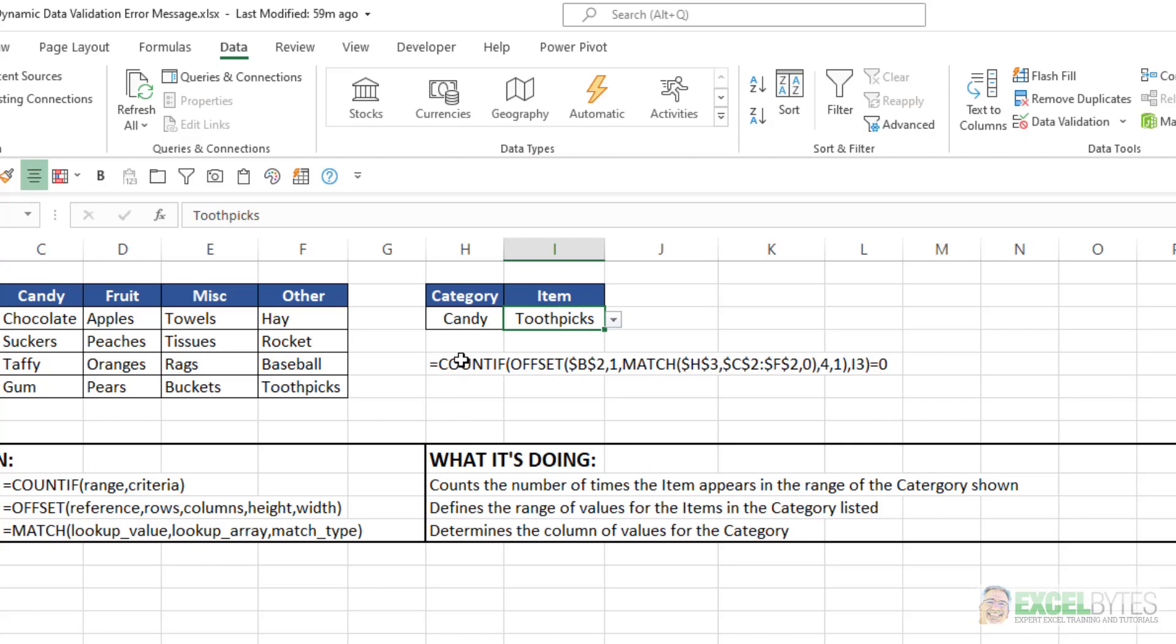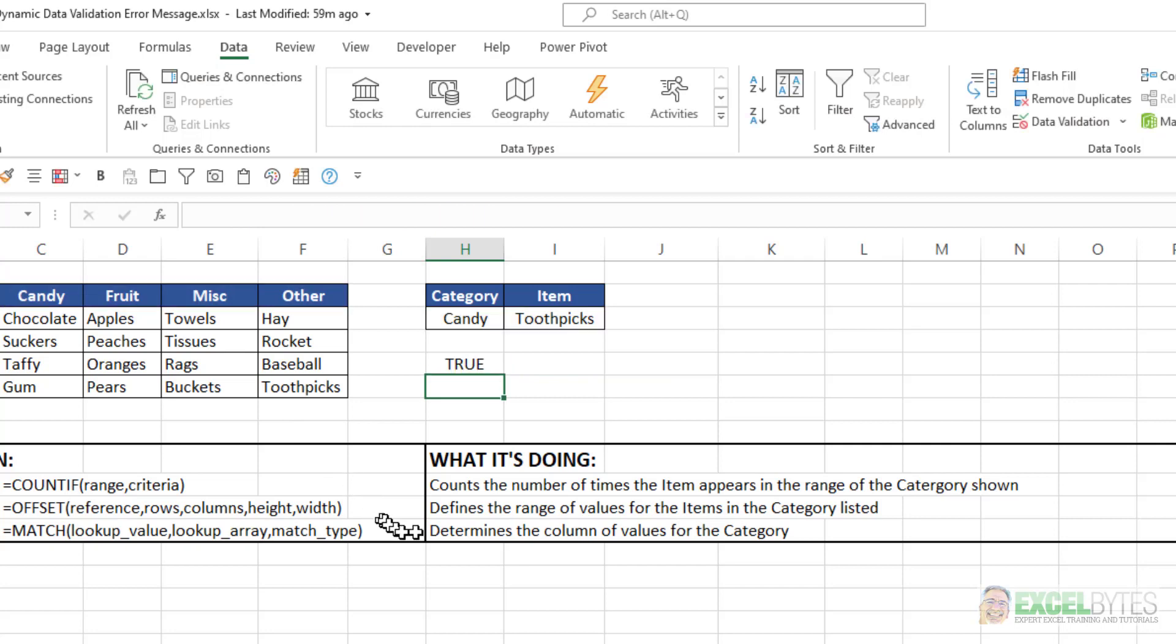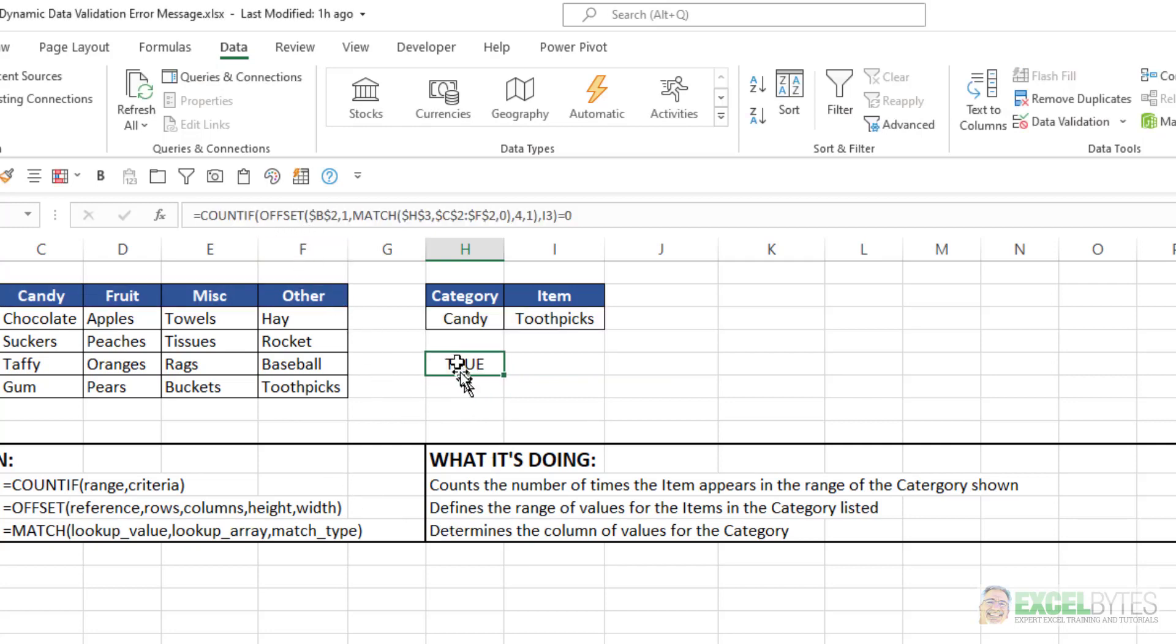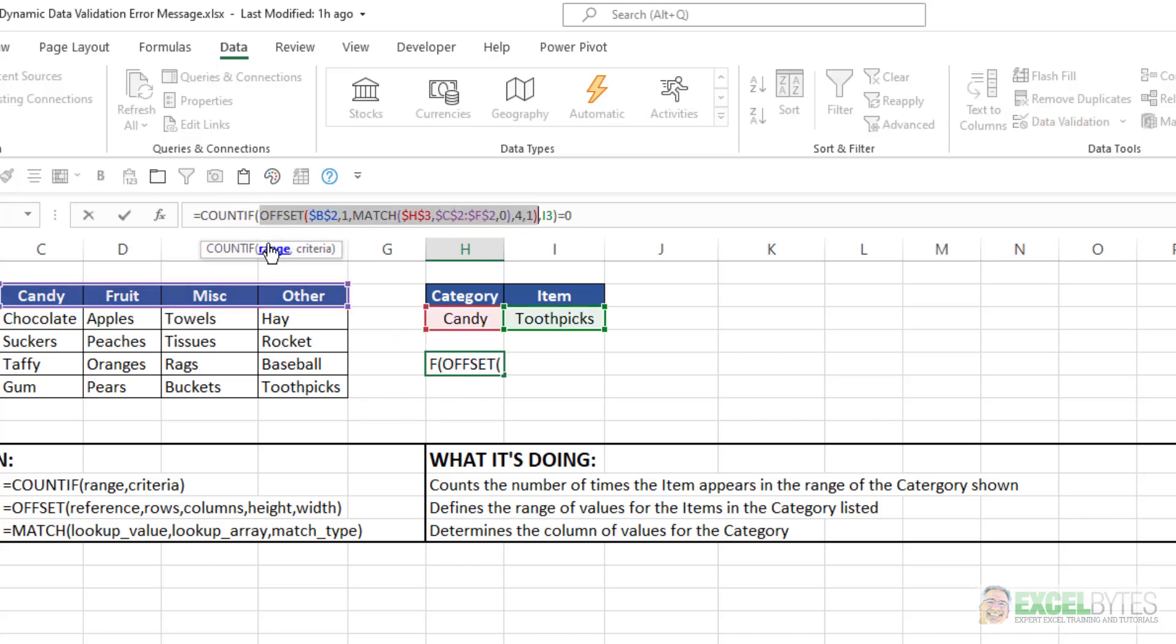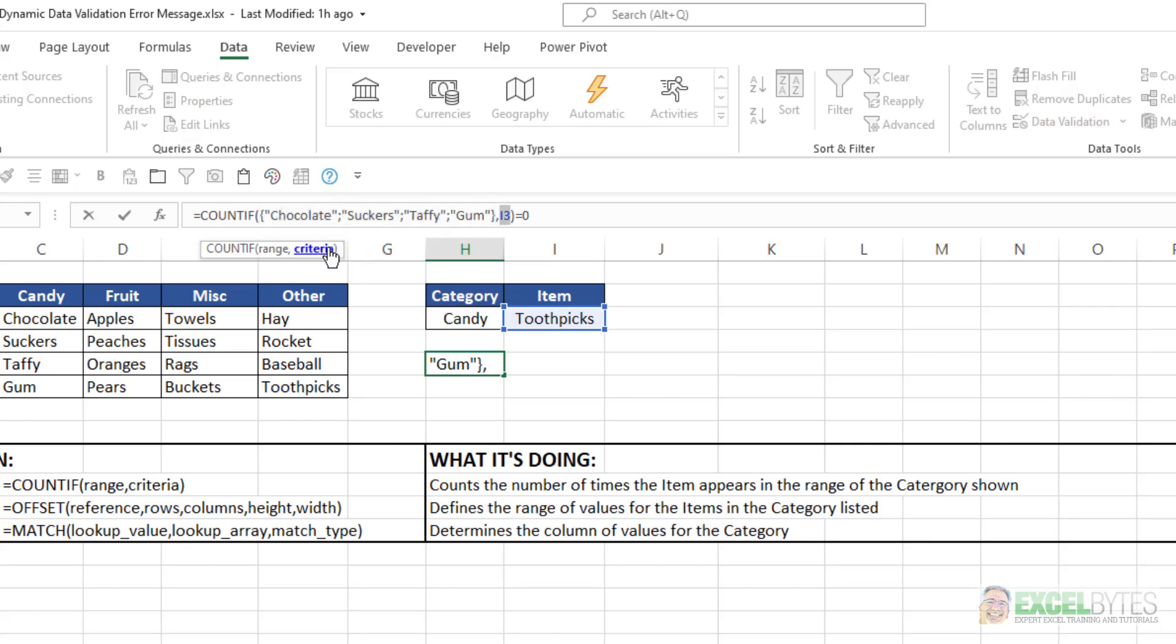So what I'm going to do, I'm going to eliminate my apostrophe here so you can actually see the formula and how it works. So what this is saying is in your COUNTIF function, you have a range and then you have your criteria. In this case, my range uses the OFFSET and MATCH function, and we'll talk about that in a second. But if I resolve that, it's choosing chocolate, suckers, taffy, and gum, which are the four items within my candy category, which is what's chosen in cell A3. My criteria is toothpicks.